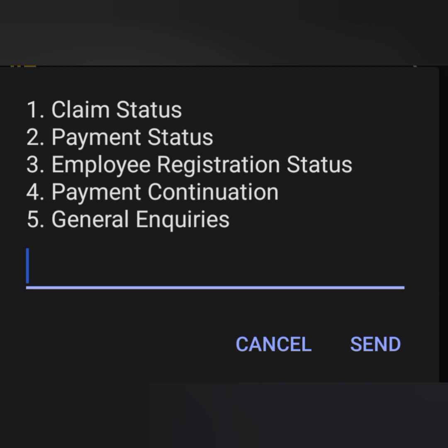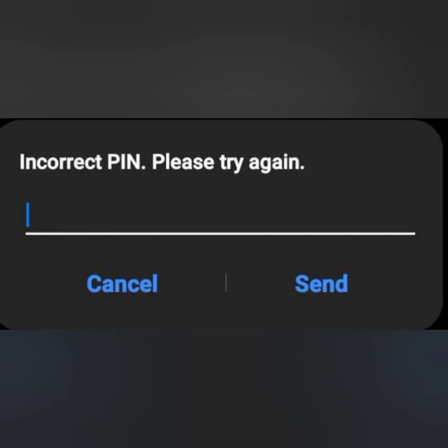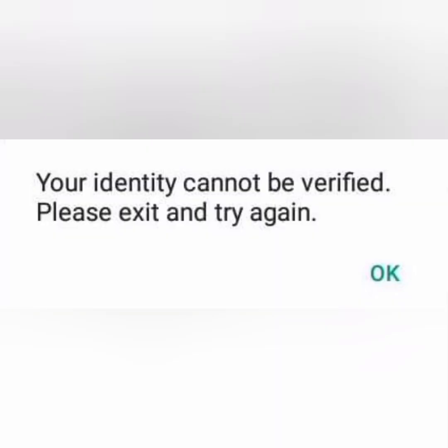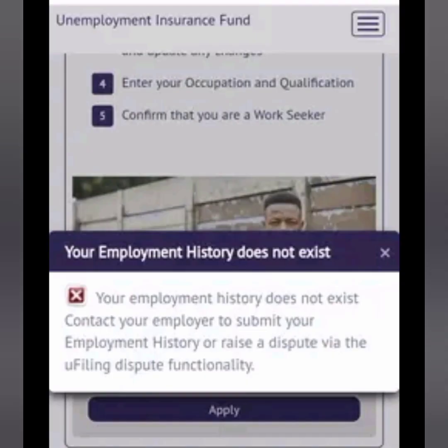Moving on to option three: employee registration status. This tab is for employees to check if their employer is declaring them. Major causes of error messages in this tab are when your employer has not declared you, or while being vetted you have entered information not as per UIF records — for example, an incorrect PIN or incorrect names. Typical error examples include 'identity cannot be verified' or 'employment history does not exist,' as shown on this image.